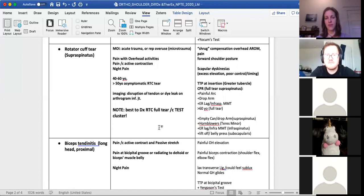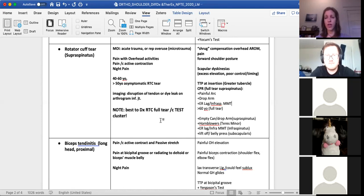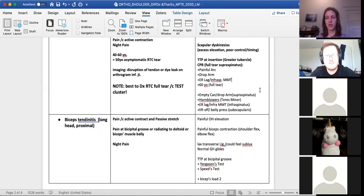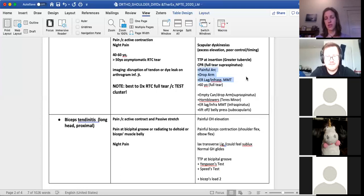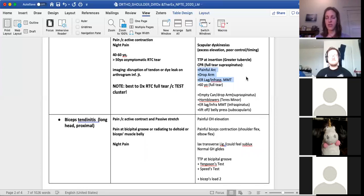Demographic is middle age. Imaging will show the tear. Similar to impingement, use a cluster of tests to corroborate the diagnosis. They could have a shrug compensation, scapular dysfunction, and tenderness at rotator cuff insertions. The three tests comprising the cluster for a full tear are: positive painful arc, positive drop arm test — inability to eccentrically control abduction lowering from shoulder height — and positive ER lag or positive infraspinatus MMT, where resisted external rotation is painful, weak, or both.